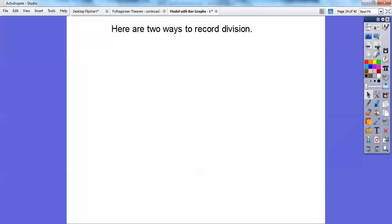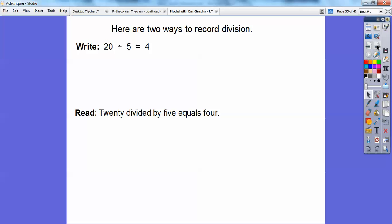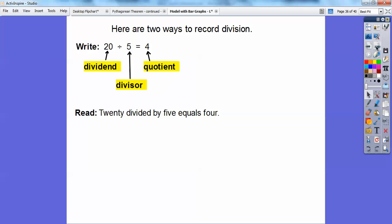Here are two ways we can record division. One way: you can write 20 divided by 5 equals 4. This is read '20 divided by five equals four.' That division symbol, and this is the equal sign. Now, that 20 is called the dividend. The five — what you're dividing by — is called the divisor, and then your answer is the quotient.